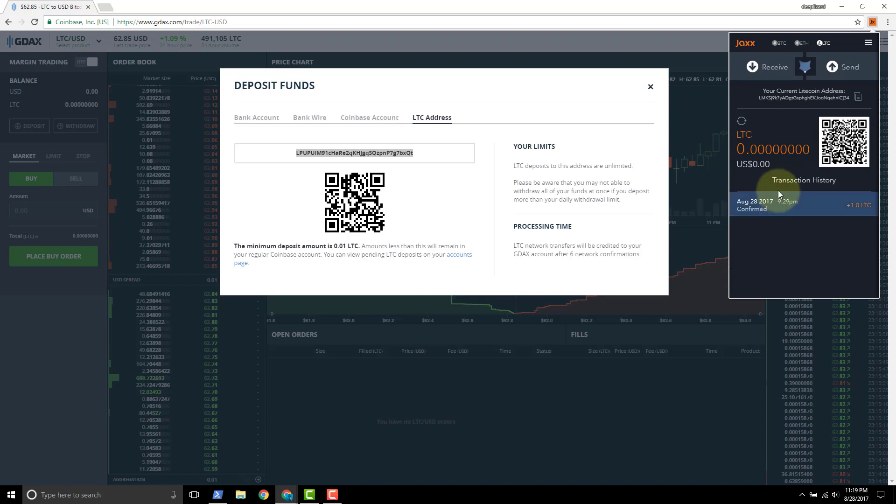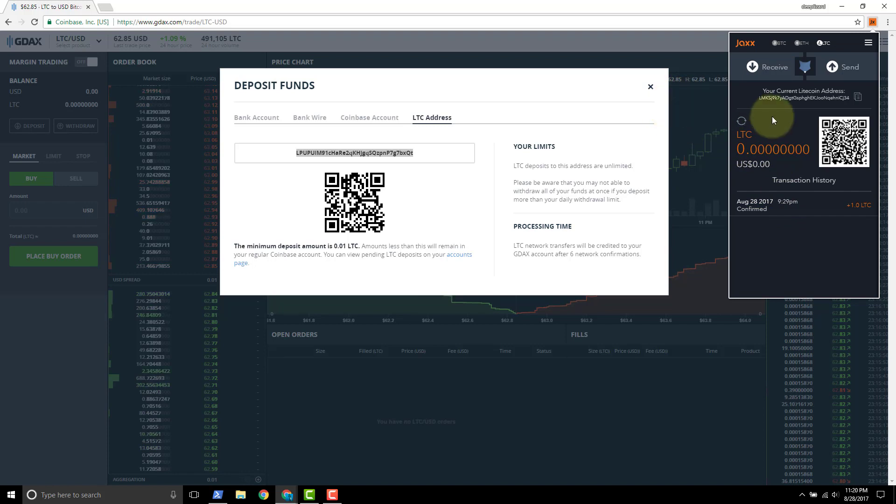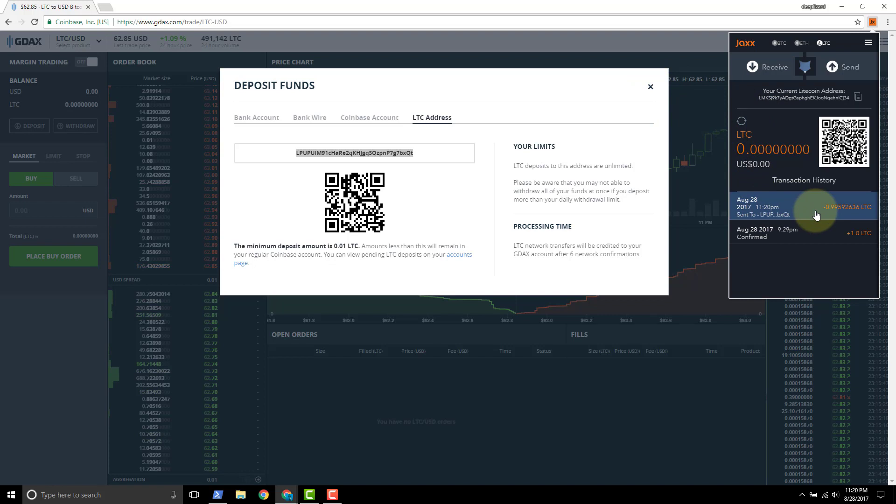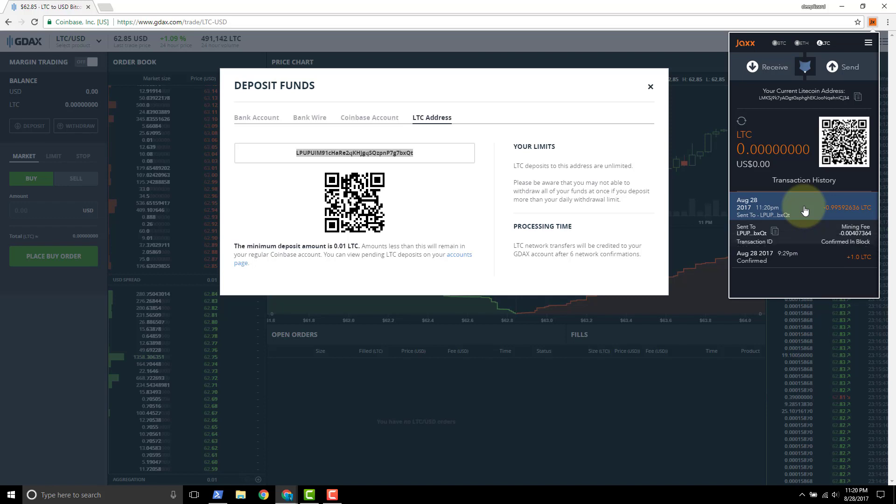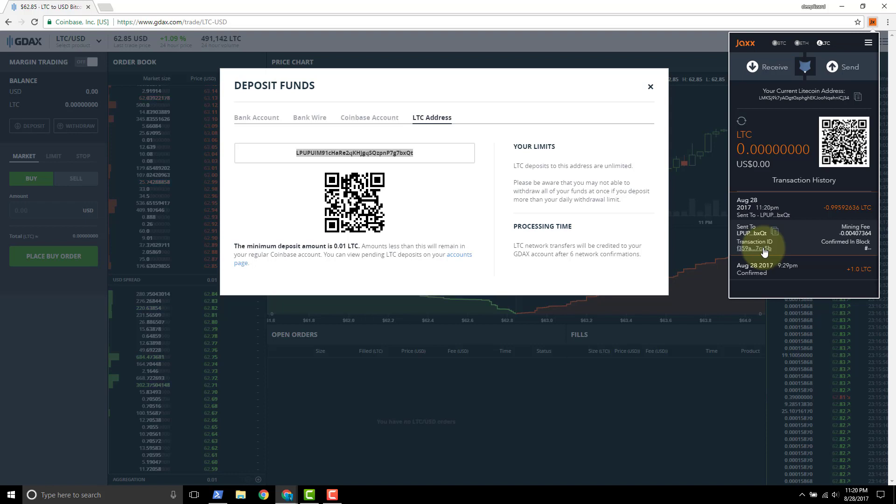Transaction sent. We see our account balance go down to zero. And if we come back over to, well here we go, we got a transaction that just popped up telling us that it's sent and we got a transaction ID.